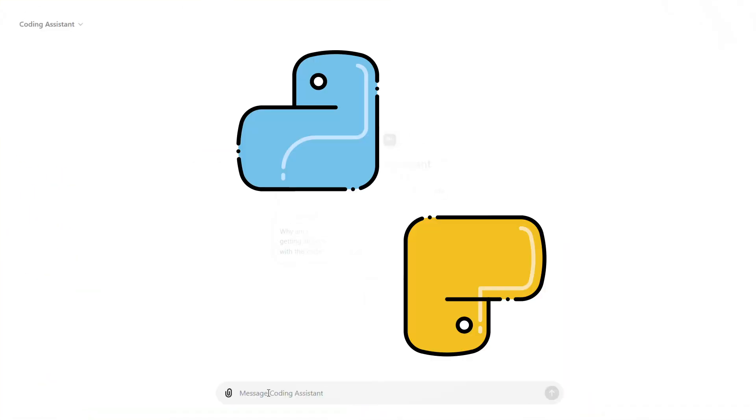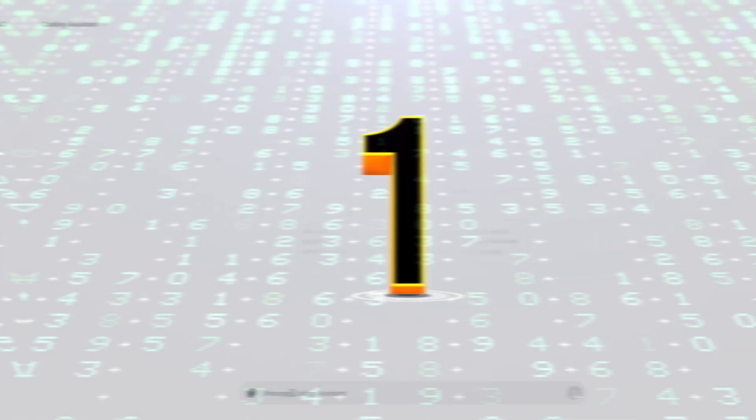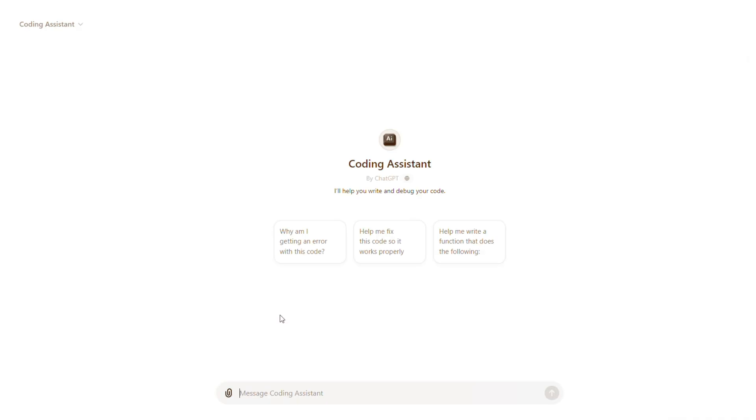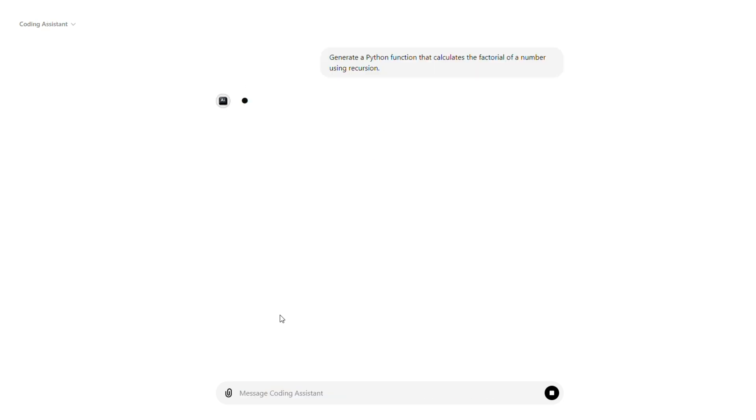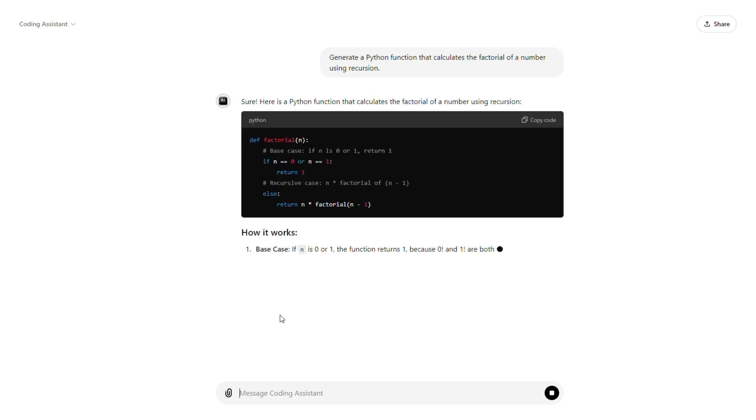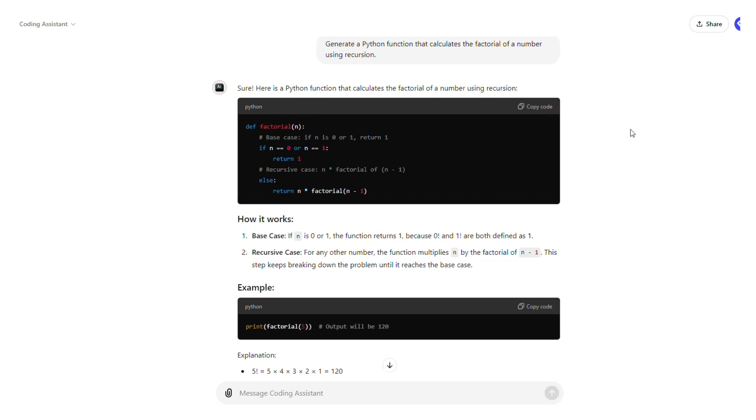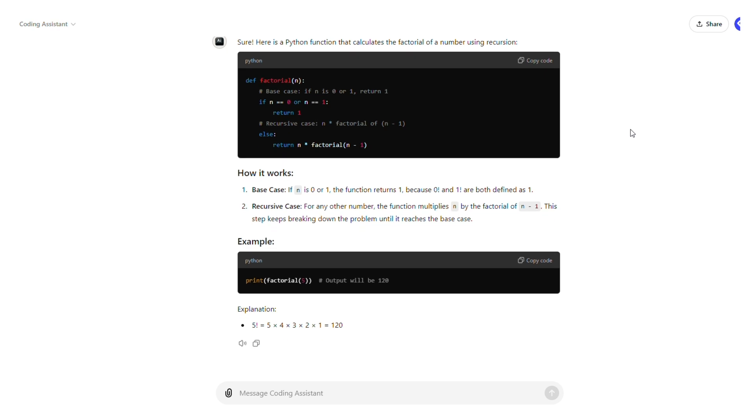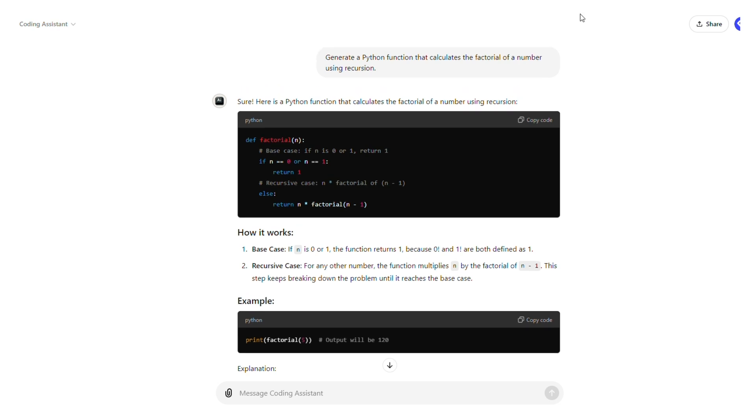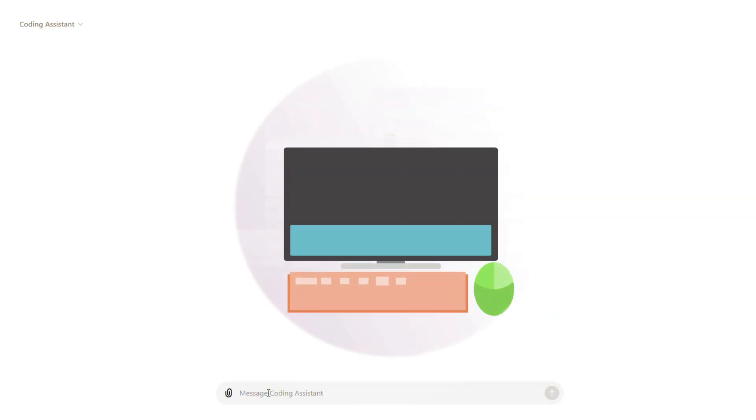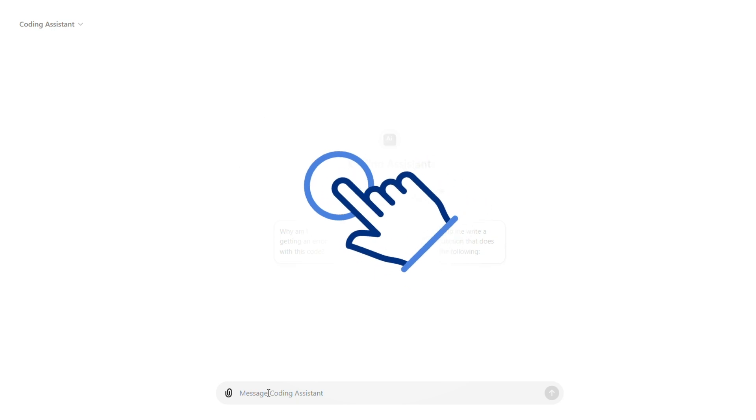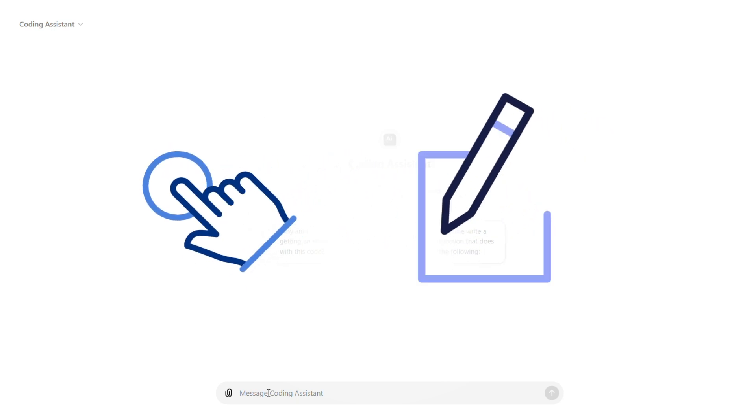Imagine you need to create a Python function that calculates the factorial of a number. You can prompt the coding assistant with something like this. Within seconds, it produces code that you can use or modify to fit your project needs.